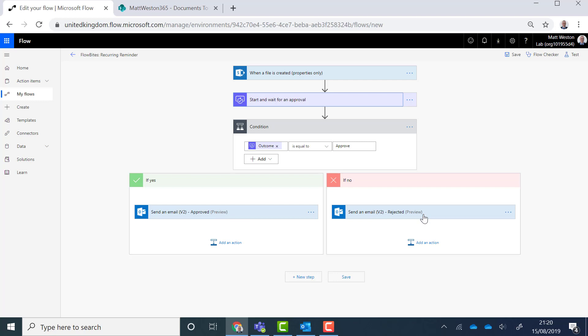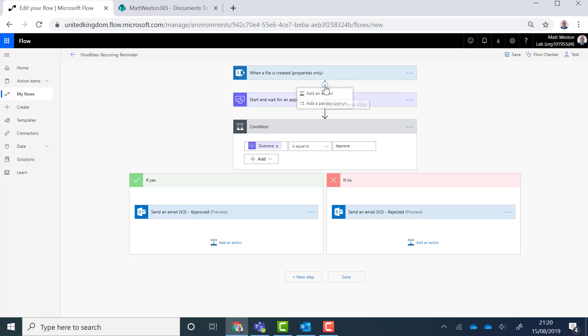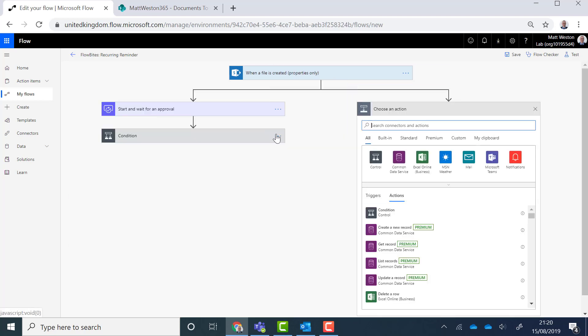So what I need to do is like I showed in the diagram previously I need to branch my logic so that I can have this running in one branch and my recurrence running in another. So the first thing I'm going to do is I'm going to branch up here. So I'm going to go above my start approval and I'm going to add a parallel branch.